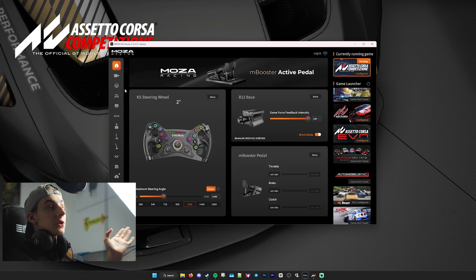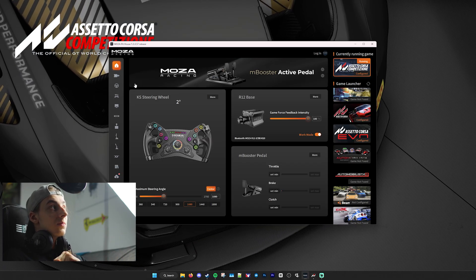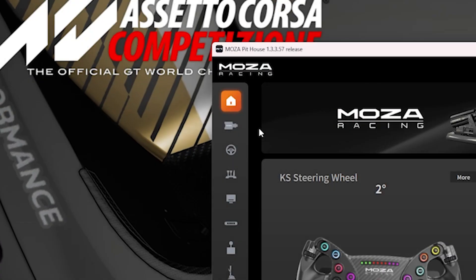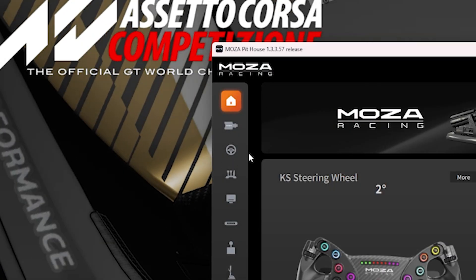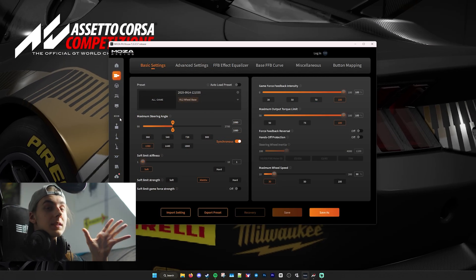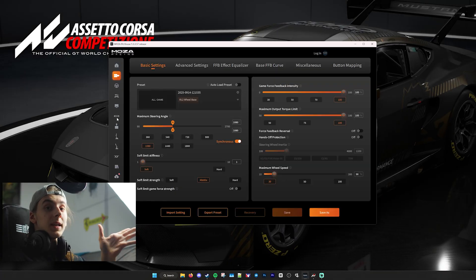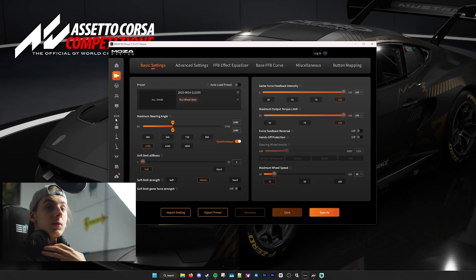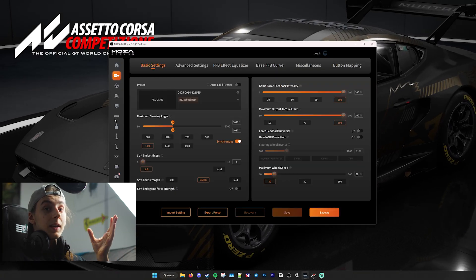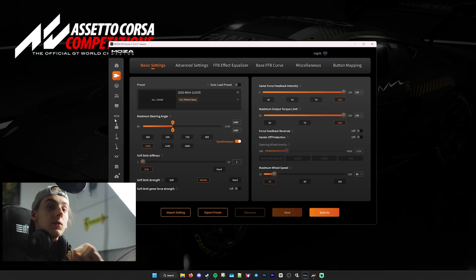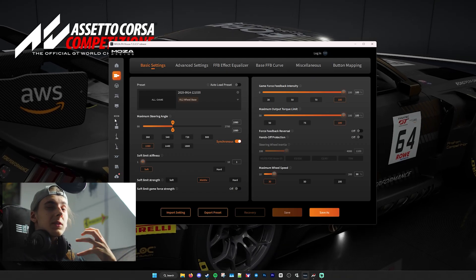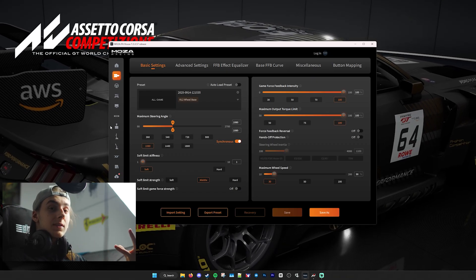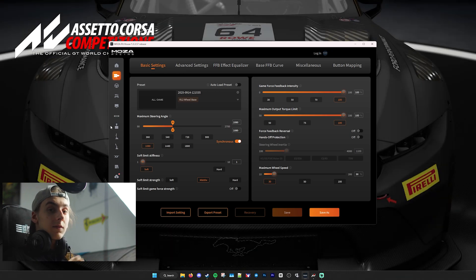Just to make sure that everything runs as smoothly as possible, you'll want to head over to the left-hand side of the Moza Pithouse software. This may look slightly different depending on what version of Moza Pithouse you are. I'm using the beta version that they have in their Discord, just purely because of longevity reasons. This is likely what it'll look like in the future.